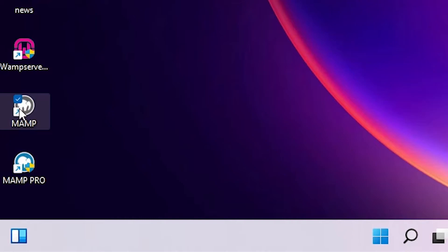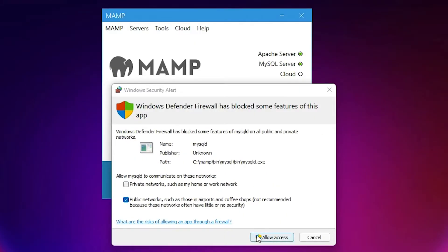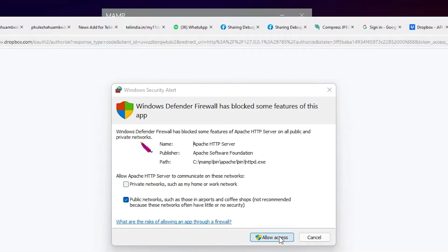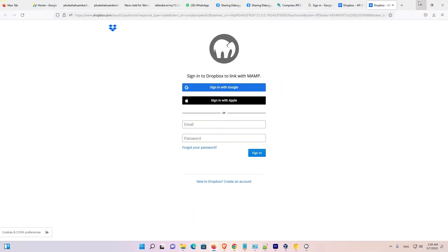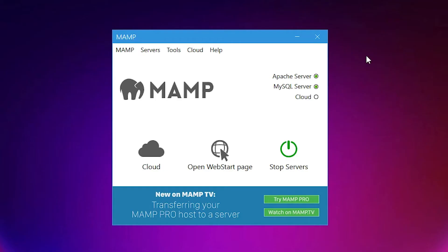Just double click on MAMP. Here we find allow. Just go to allow access to all. Allow. Allow. Allow. Don't sign in. Now our server is running. Apache server is running. MySQL server is running.